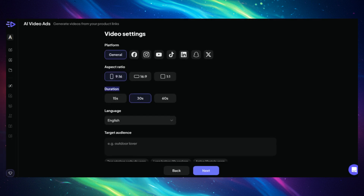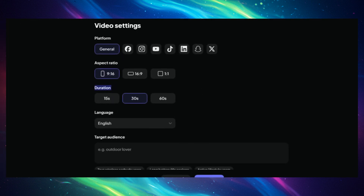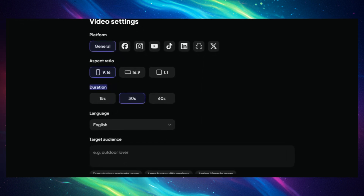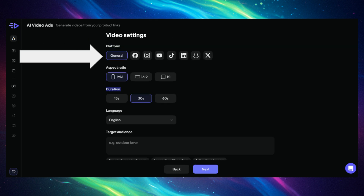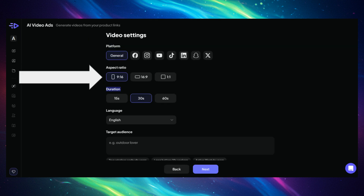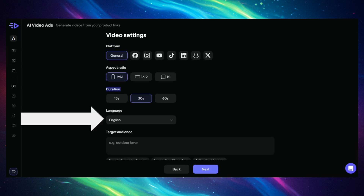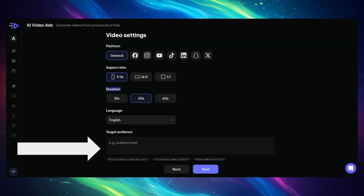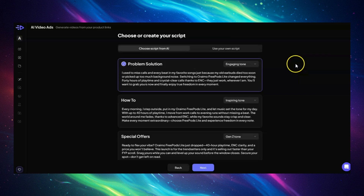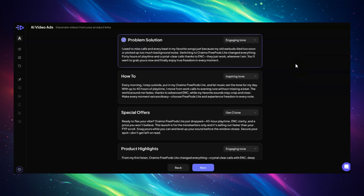You will be brought to the video settings interface, where you will choose your platform, aspect ratio, video duration, language, and the target audience. Click Next, and AdMax will generate the video script for you.